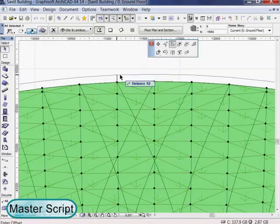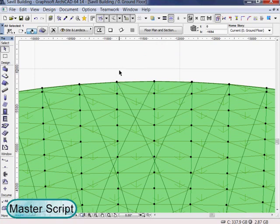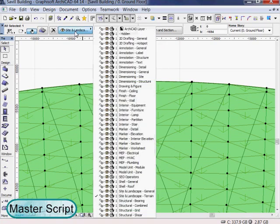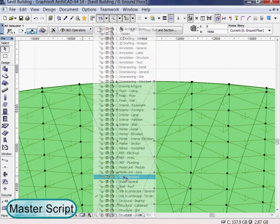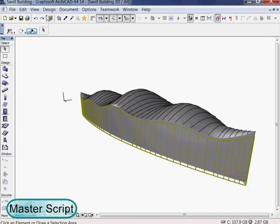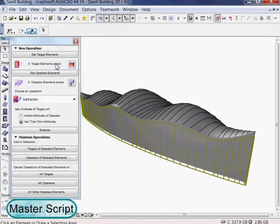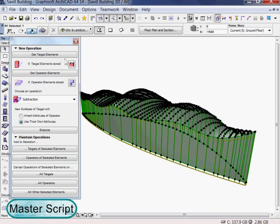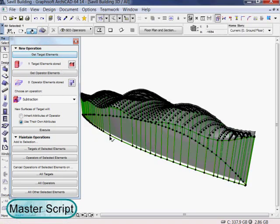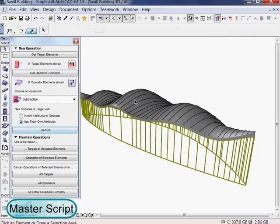Once imported, we offset the mesh by a little. Then by putting the lower surface to a different layer and subtract it from the top surface with solid element operation, we have generated a fantastic shell with constant thickness.